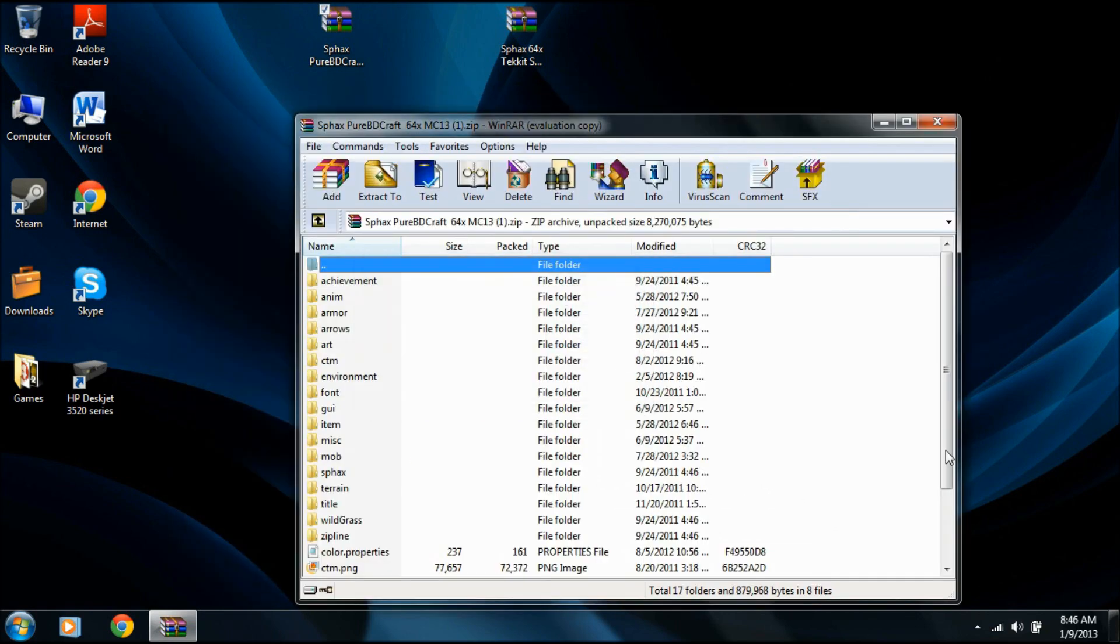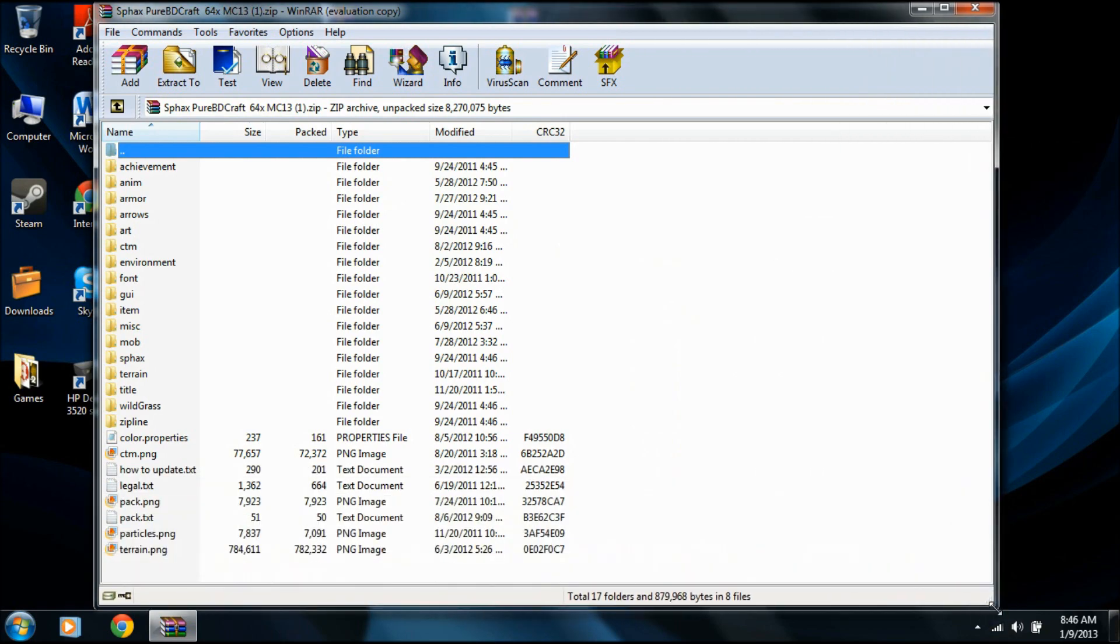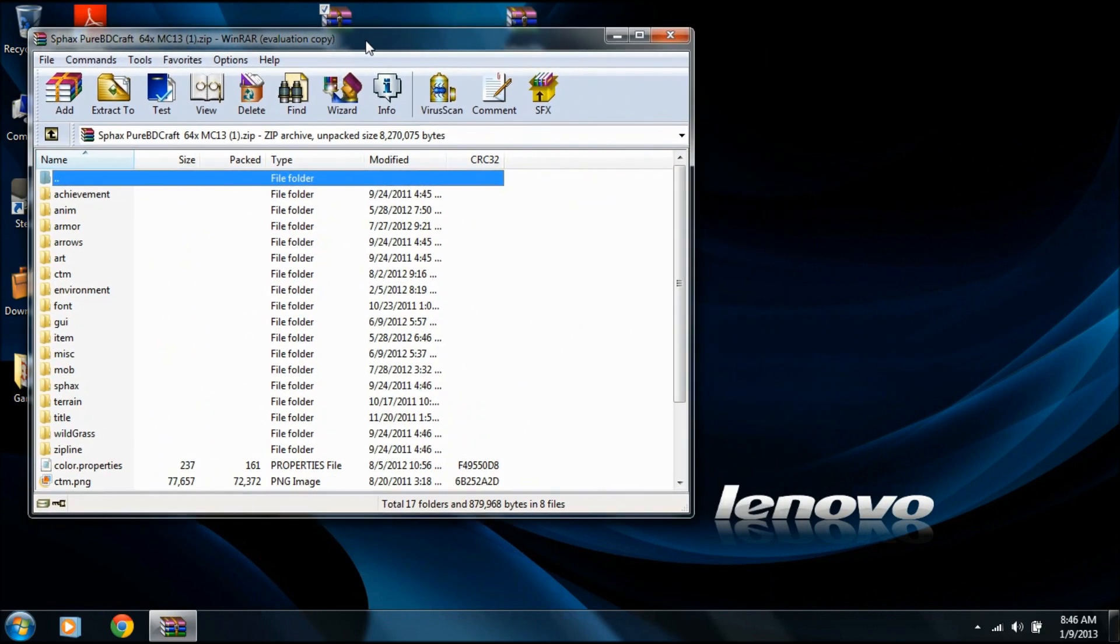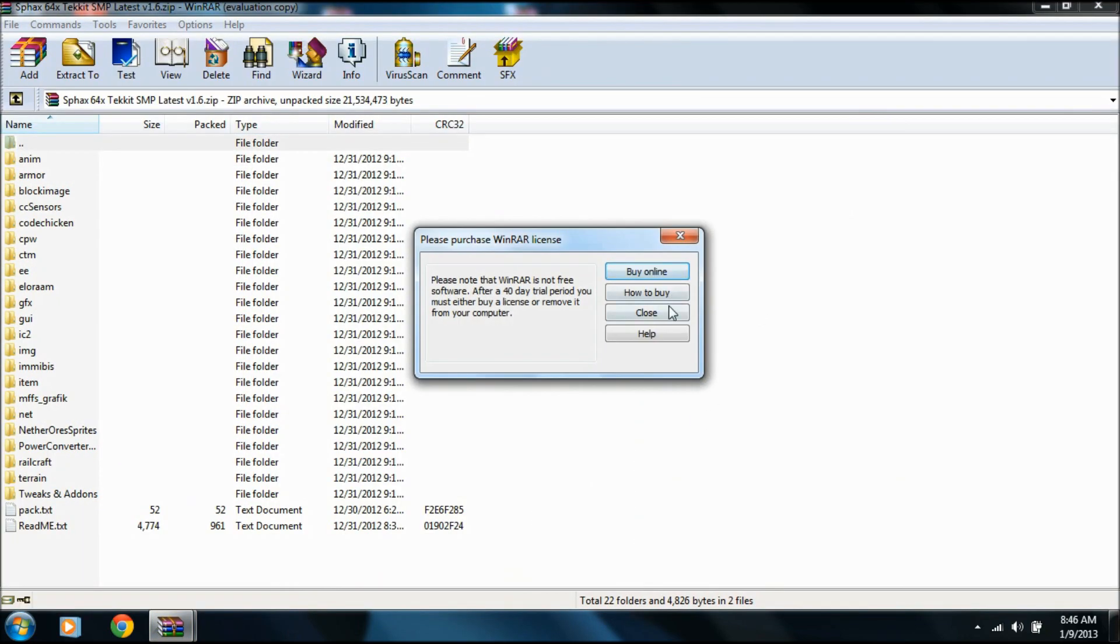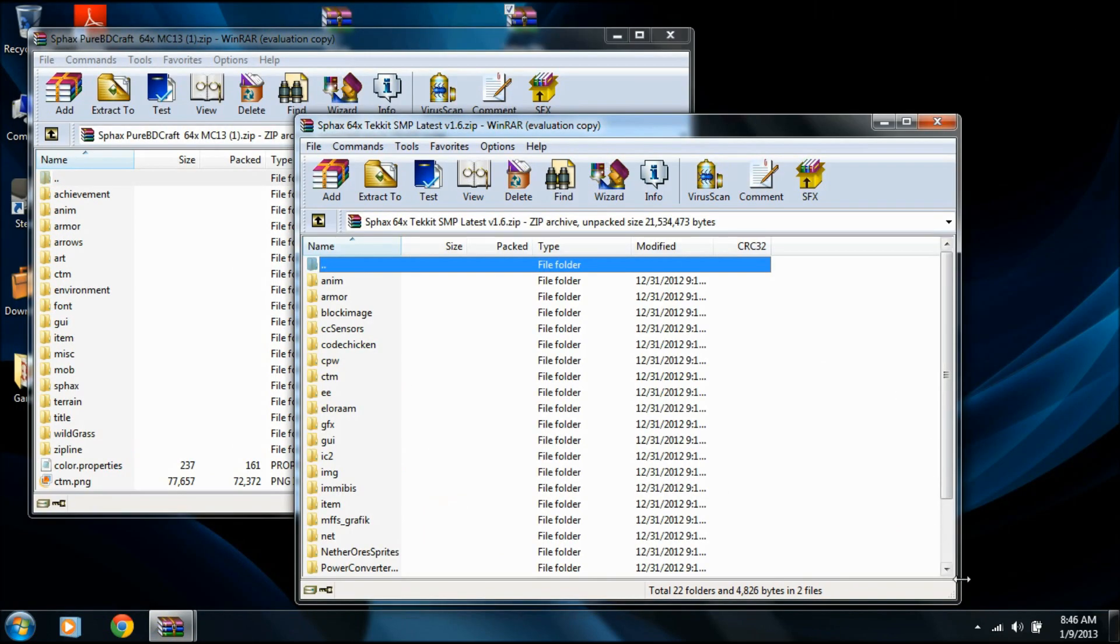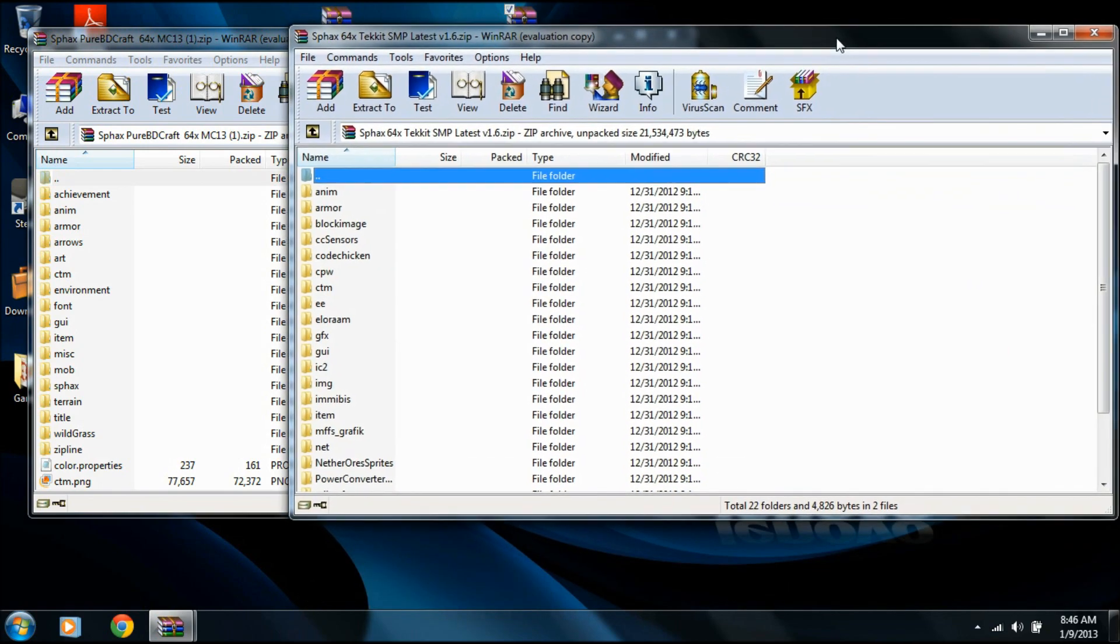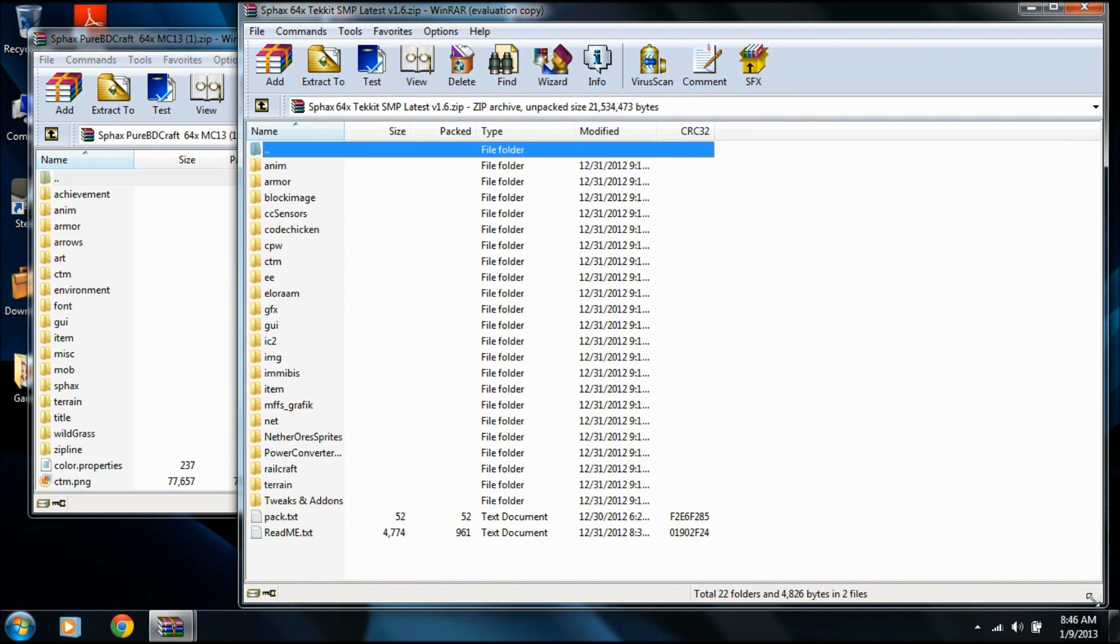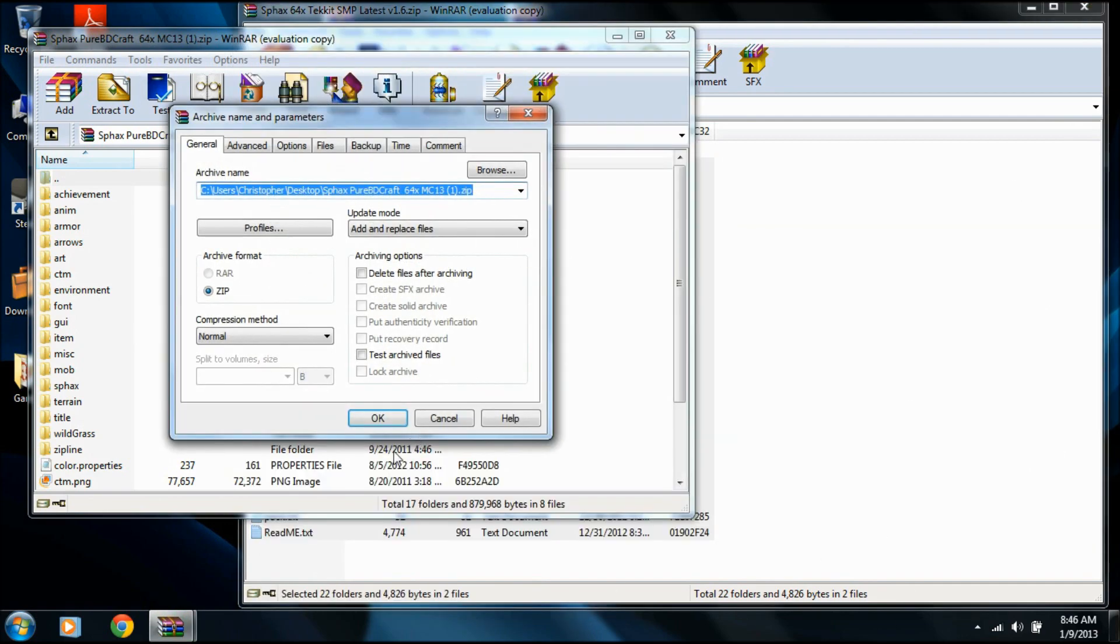So we have all of this. Make this bigger, not too big. Now here's the important part. You need to take everything from the SMP and drag it into the regular. Go up, drag it all in across. And that'll add all the regular texture packs to that.